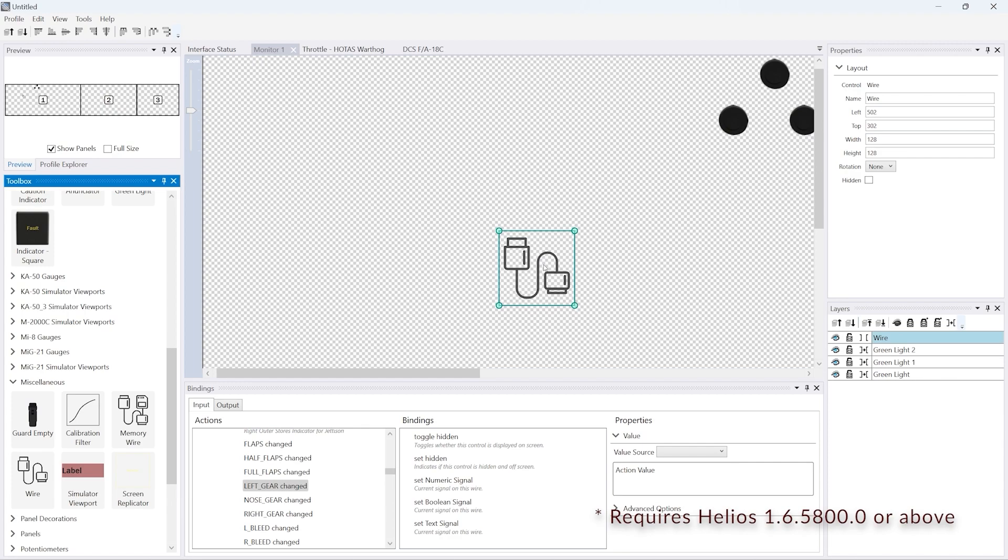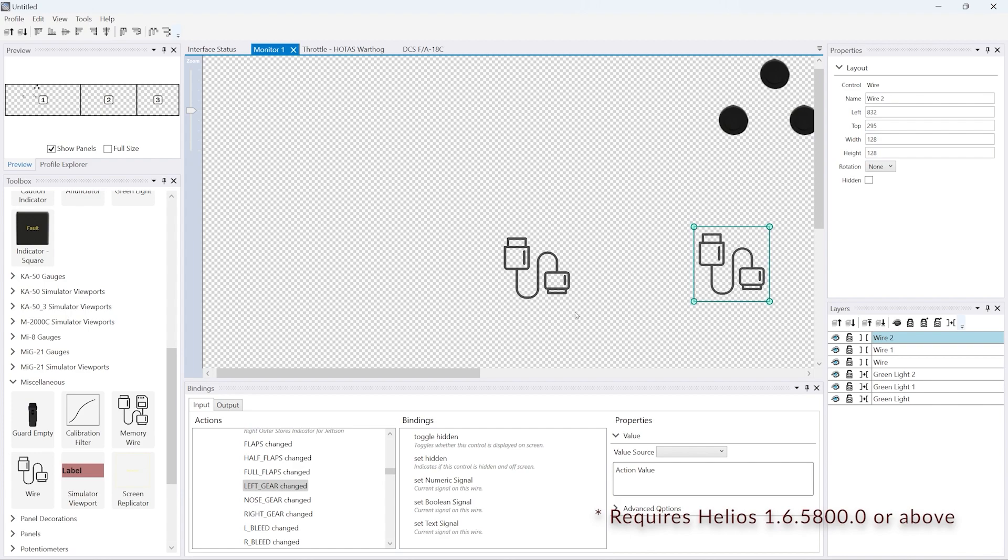Now to get the Warthog indicators working, we actually need to use the wire control from the miscellaneous category in the toolbox. This is because we're trying to make an interface change something on an interface.